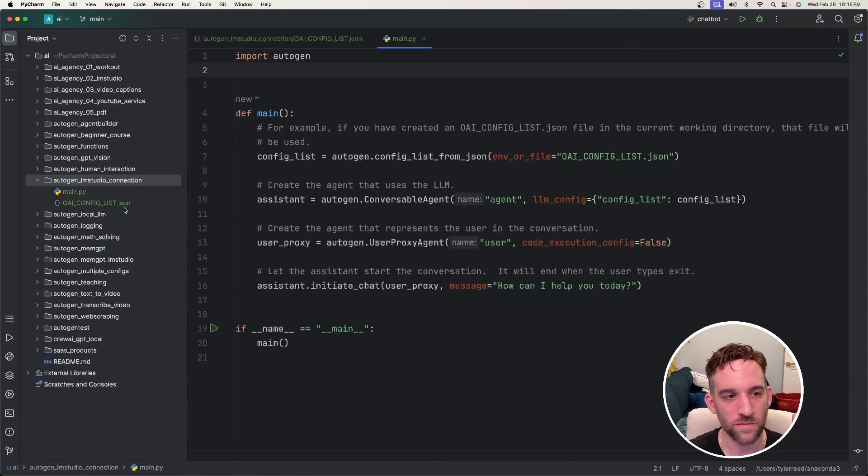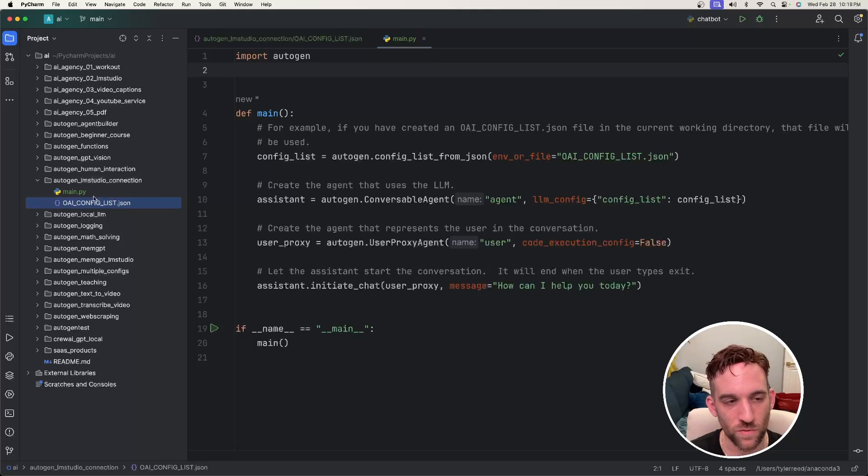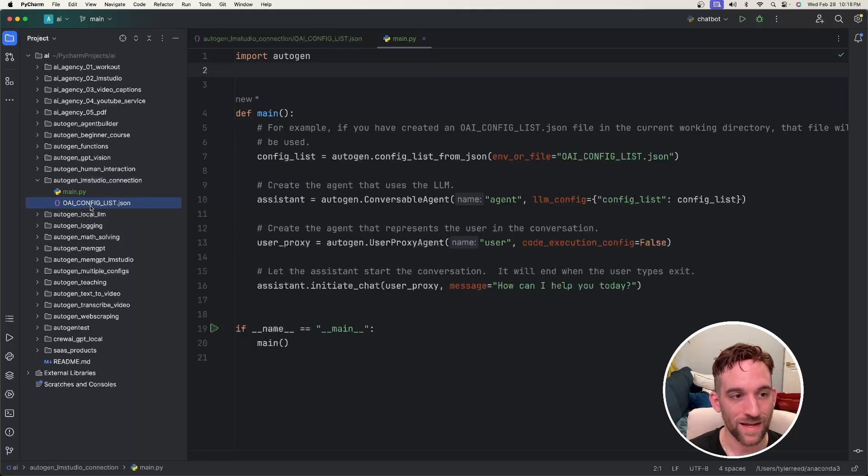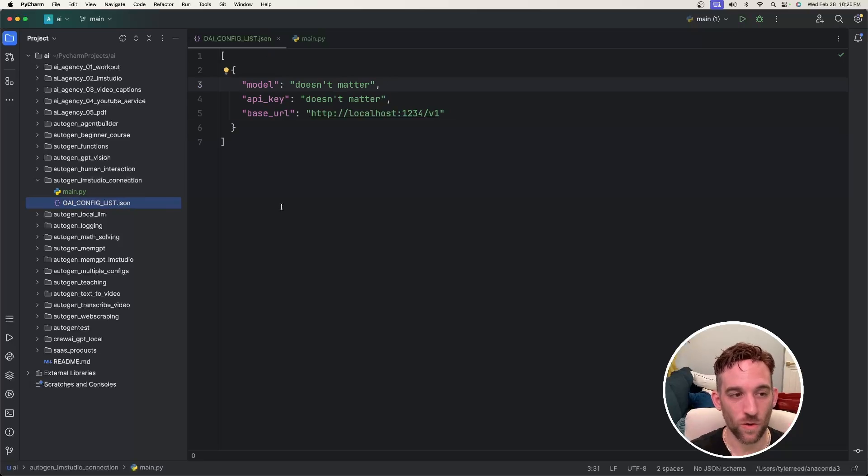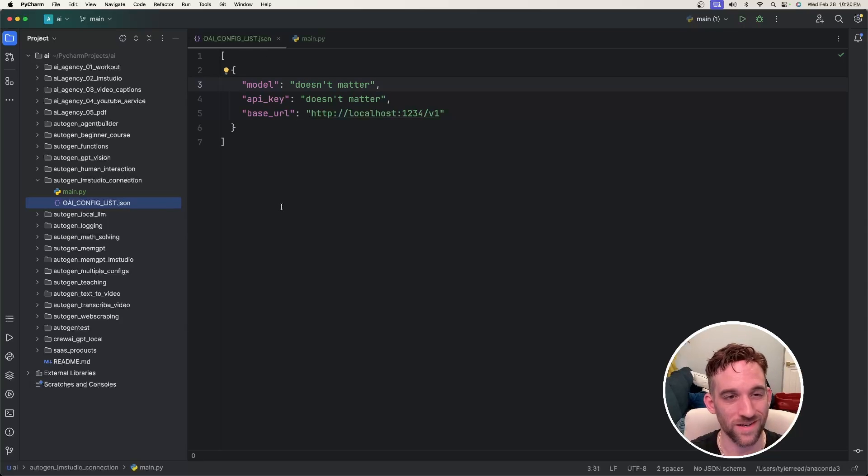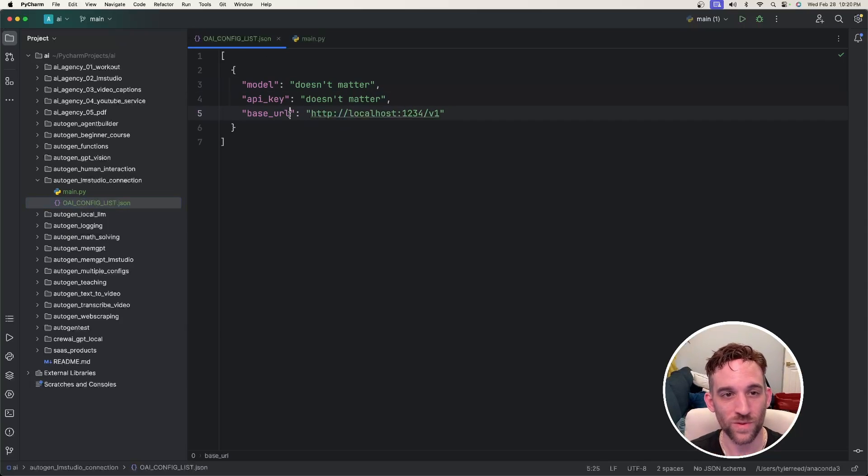How we're going to do that is we first need to create a main Python file and then an OpenAI config list. If you haven't already, go ahead and create the oai_config_list.json file and then all we need here really is the base URL.